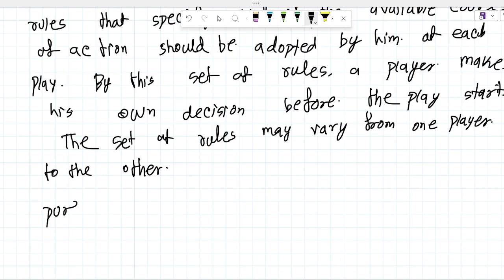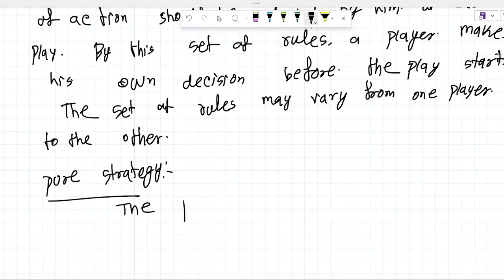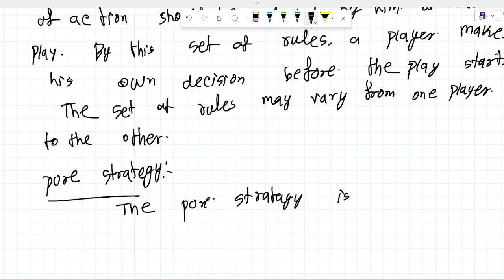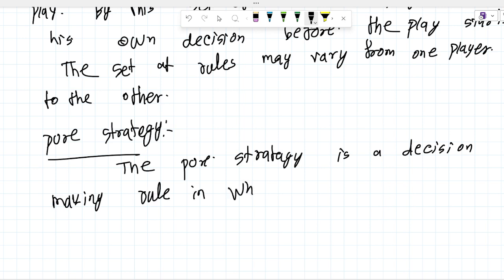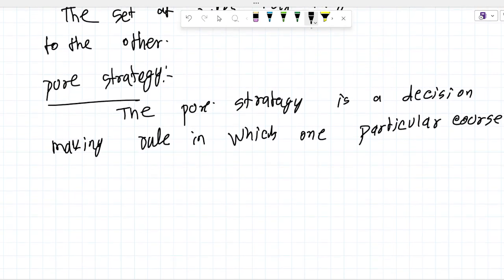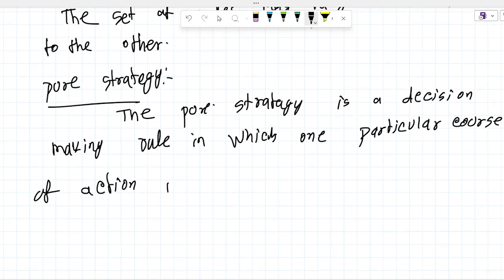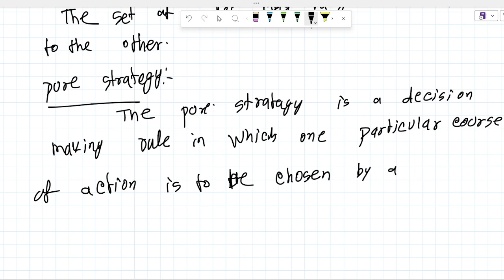Next topic: Pure Strategy. Pure strategy is a decision-making rule in which one particular course of action is to be chosen by a player. This is a very important definition.